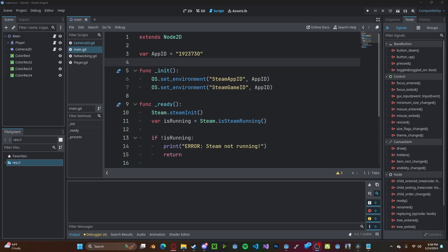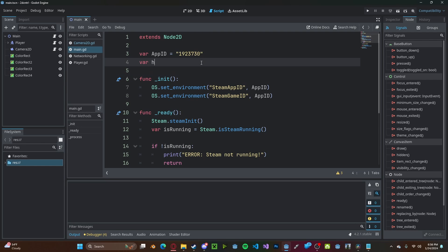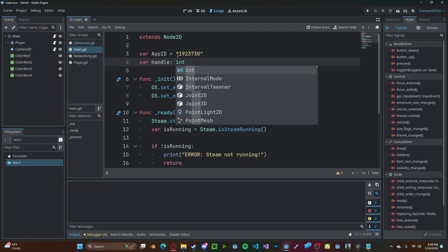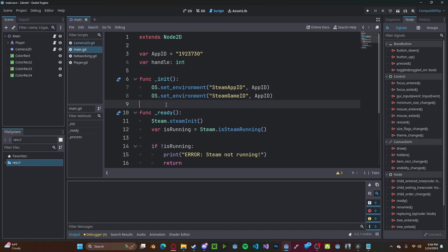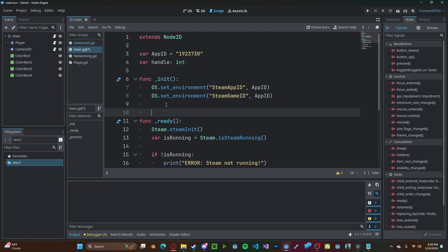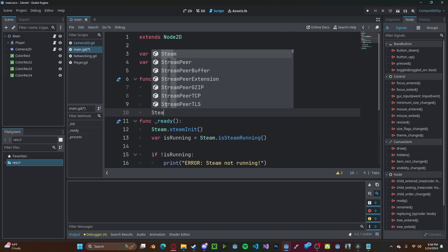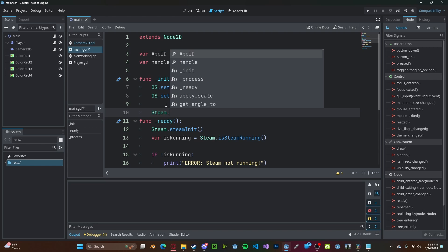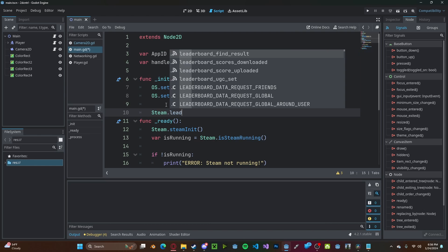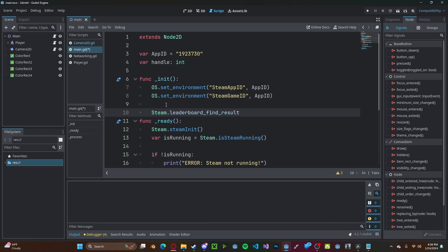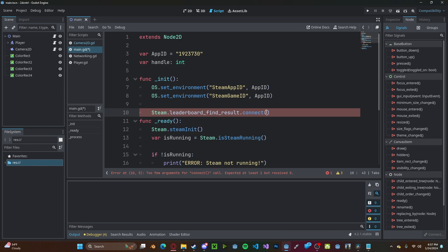Back in Godot now, we need to reference our leaderboard object. To do this, we'll create a new variable called handle. We'll just set this as an int for now. In the initial function, we'll type steam dot leaderboard find results, and we'll connect that to a function we'll call leaderboard results.